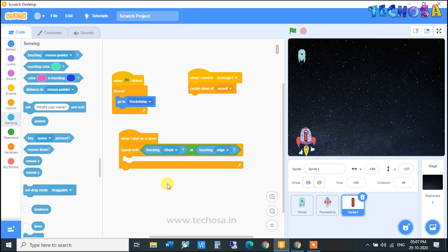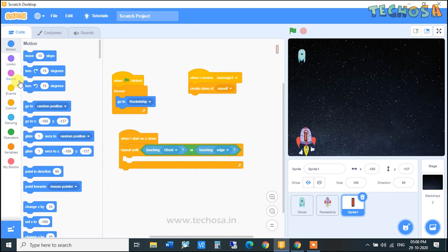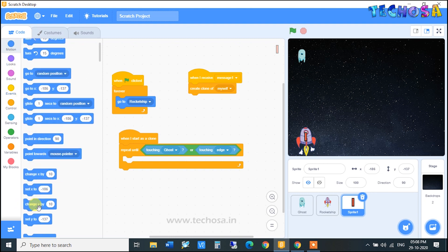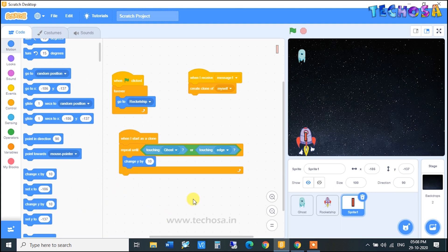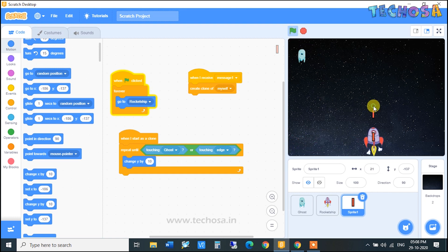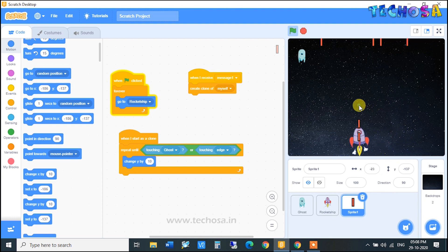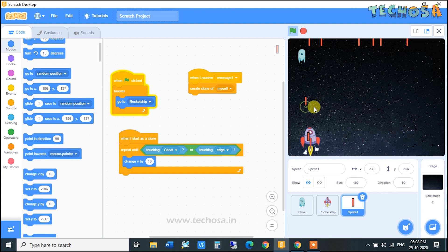When the bullet touches the ghost or touches the edge, the repeat loop will stop. We need one more block for movement — go to Motion and choose 'Change Y by 10' and place it inside the loop. Click on the flag, click on the stage, and you can see the bullet is moving upwards. The rocket ship is shooting.